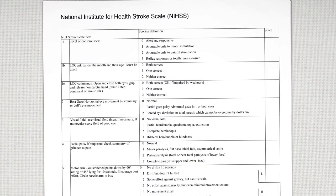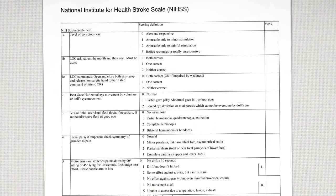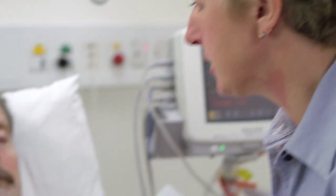The National Institute for Health Stroke Severity Scale, known as the NIHSS, enables doctors and nurses all over the world to make a standardised assessment of the severity of stroke.